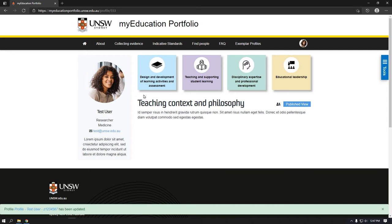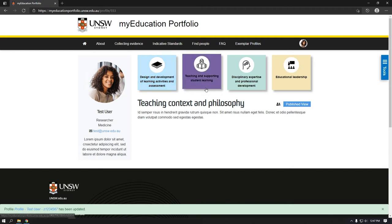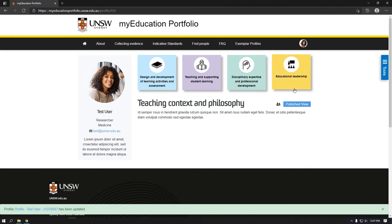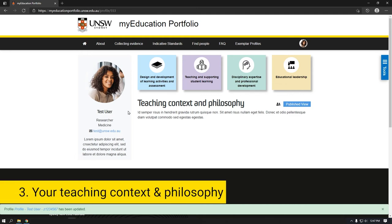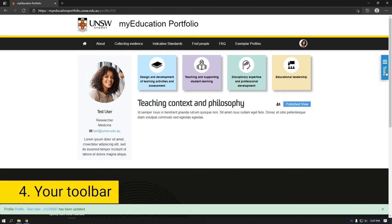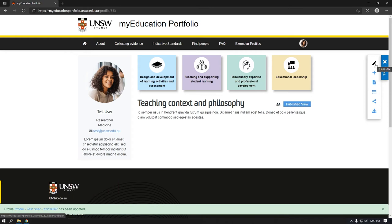Those dimensions are: design and development of learning activities and assessment; teaching and supporting student learning; disciplinary expertise and professional development; and educational leadership. Each dimension is associated with four underlying criteria. Three, your teaching context and philosophy. Four, your toolbar where you will have the ability to edit your profile, add additional evidence, and access the My Cases tool to develop and export an education case for academic promotion, teaching awards, or fellowships.